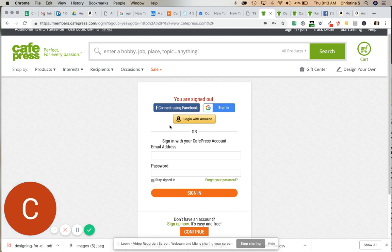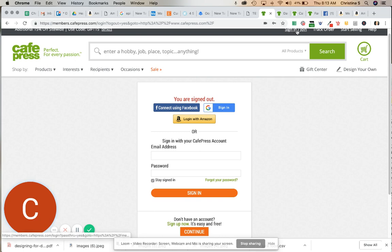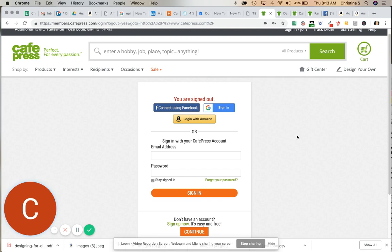So you can actually come over to the CafePress site at cafepress.com. When you get there, you just click on Sign In and Join. It's going to bring you to a screen that looks like this. The easiest way to sign up is just to click Login with Amazon.